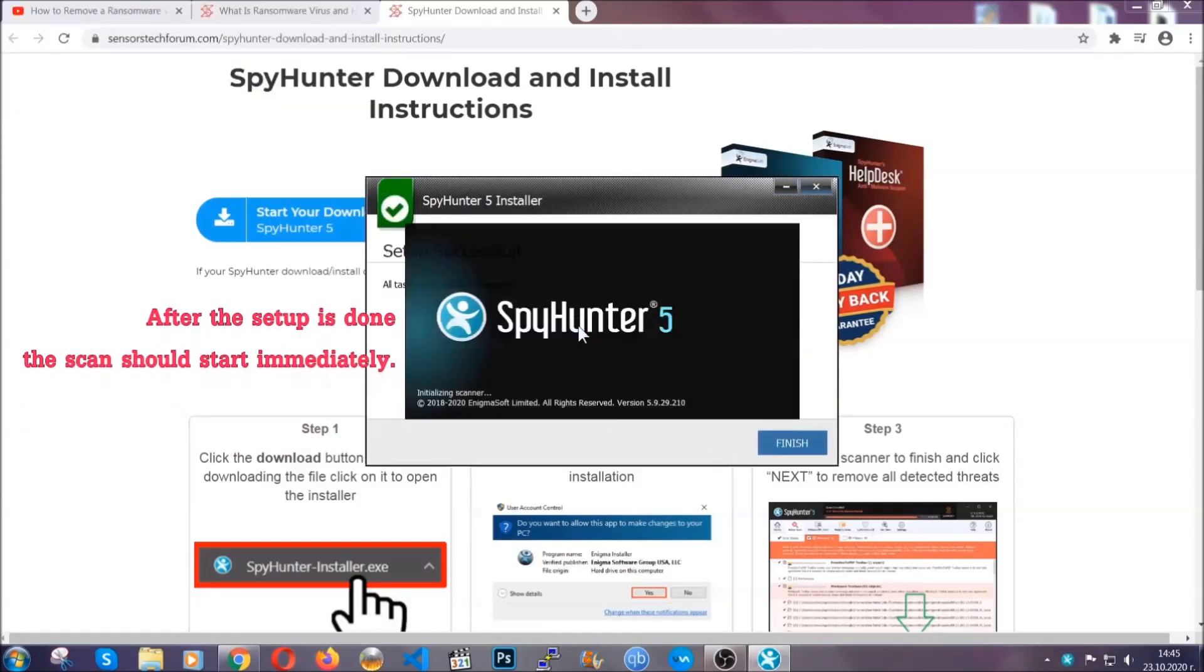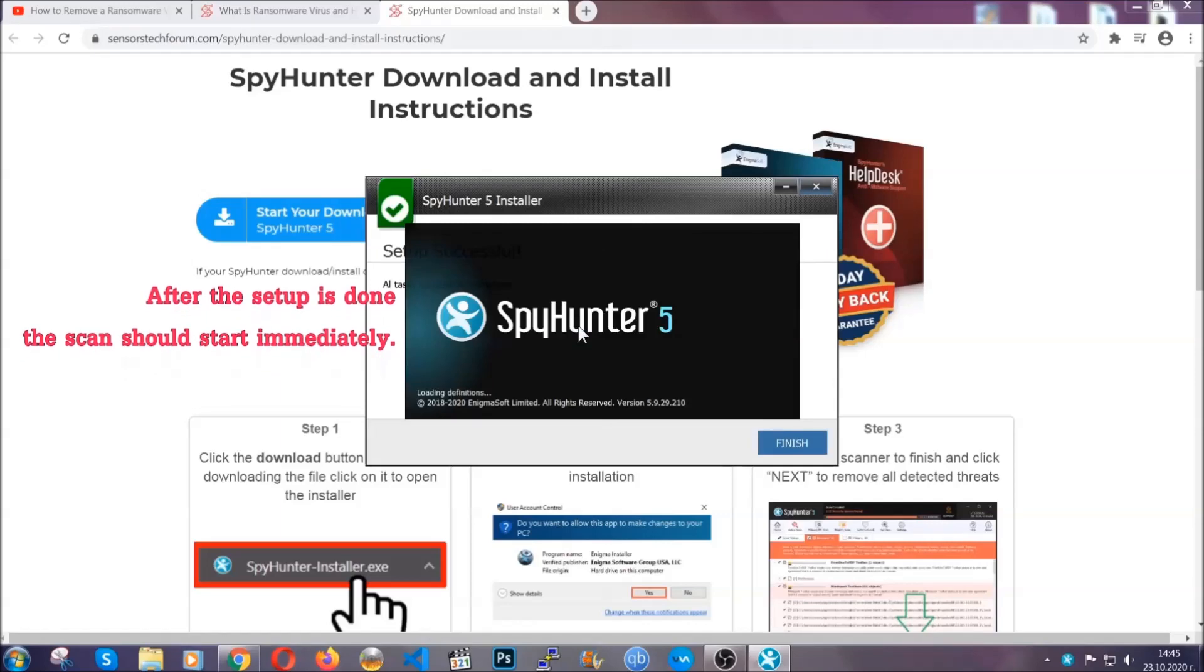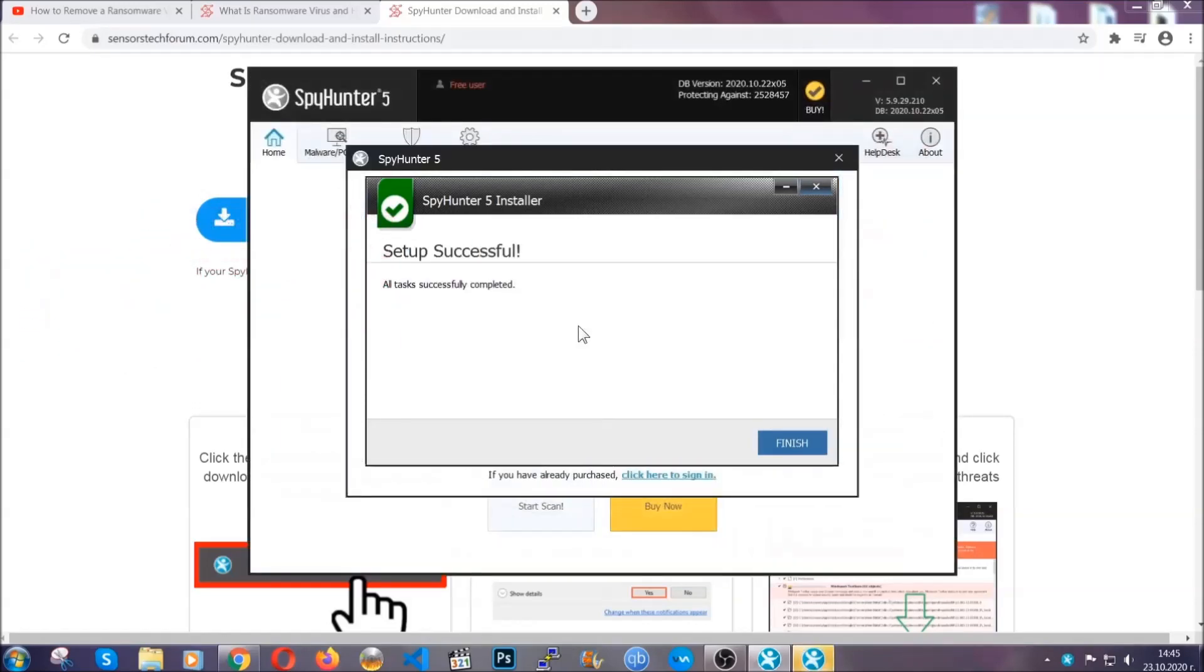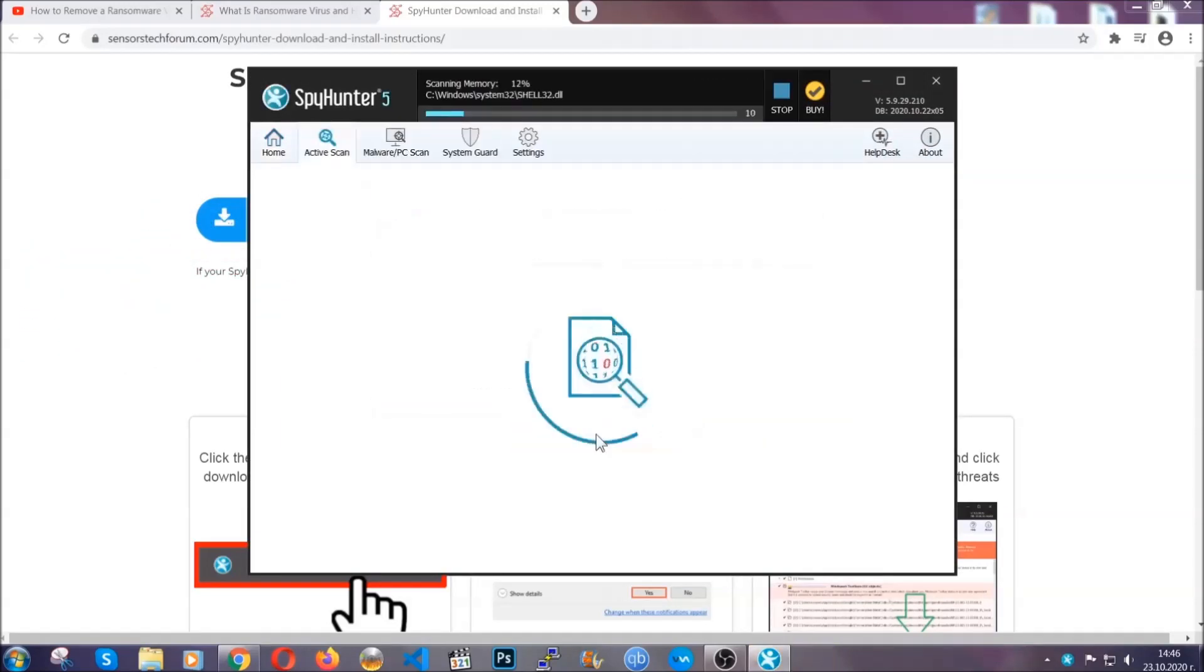After the setup is done, the scan should start automatically. When it's done, you click on finish and the scan is going to start.